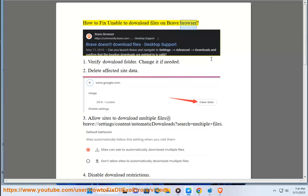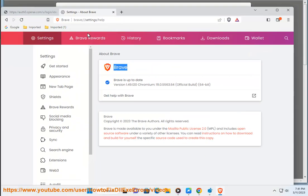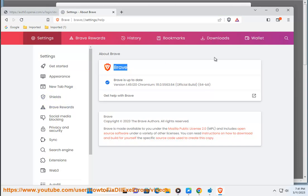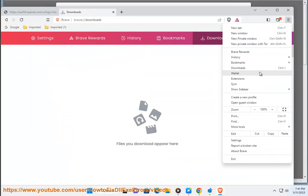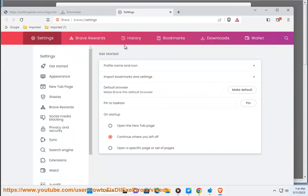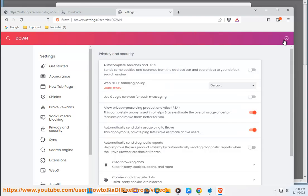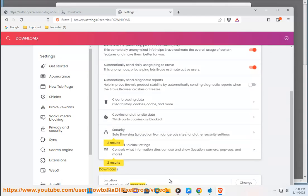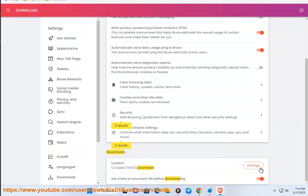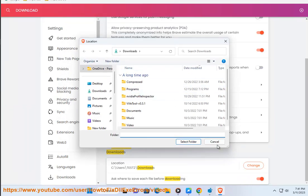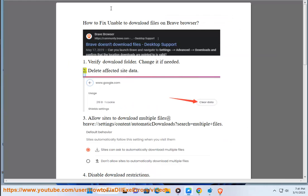How to fix unable to download files on Brave browser. One: verify the download folder and change it if needed. Two: delete affected site data. Three: allow sites to download multiple files.